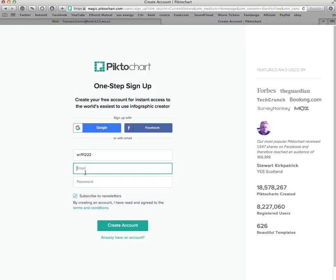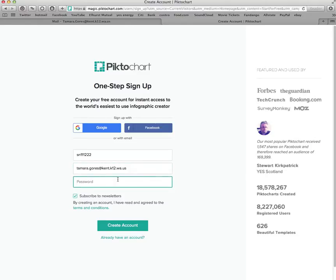For your email, I would recommend using your school email. If you don't know your school email, it is your full first name dot last name at kent.k12.wa.us. Make your password the same one you use to log into your computer. Make sure you uncheck the box that says 'Subscribe to Newsletters' so you don't get any spam. Then click 'Create Account.'